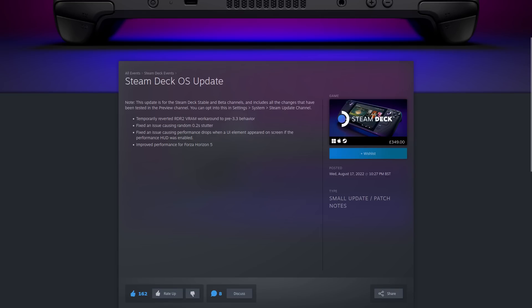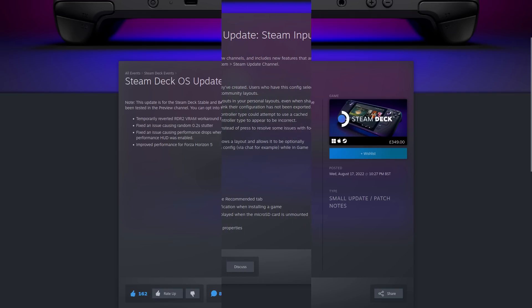They fixed an issue causing random stutter and they also fixed an issue causing performance drops when a UI element appeared on the screen if the performance HUD was enabled. And they also improved performance in Forza Horizon 5.